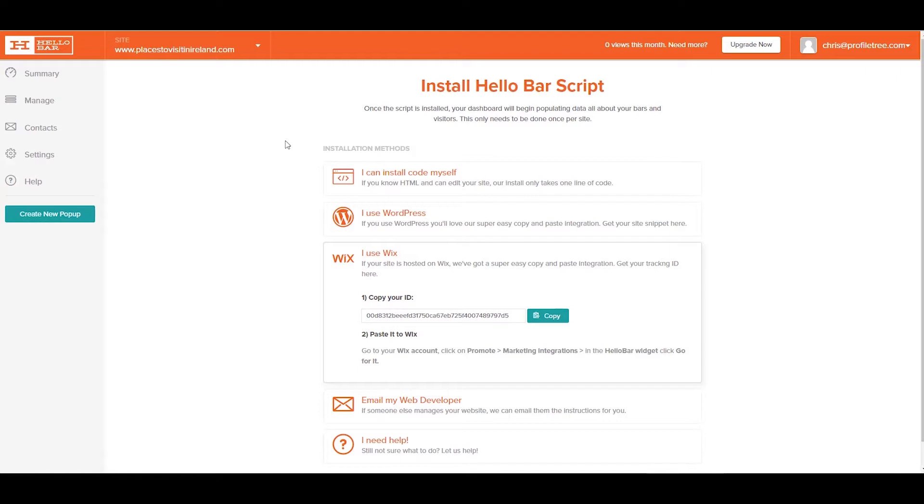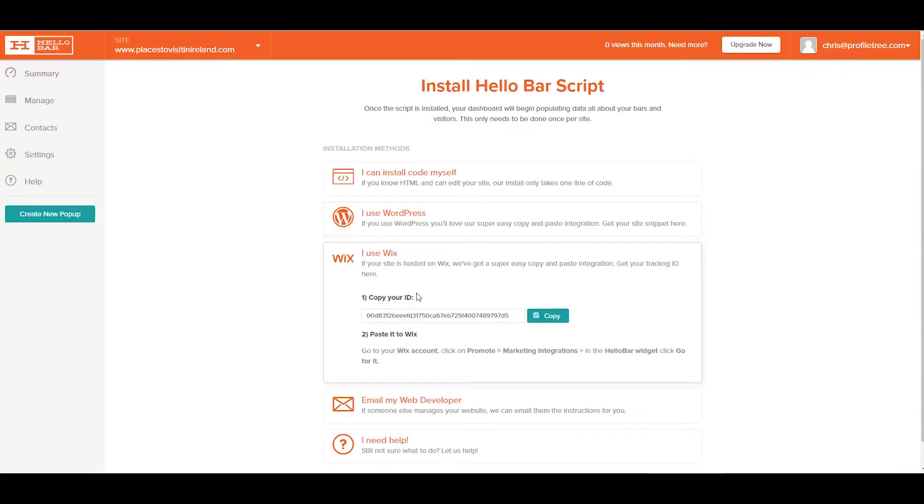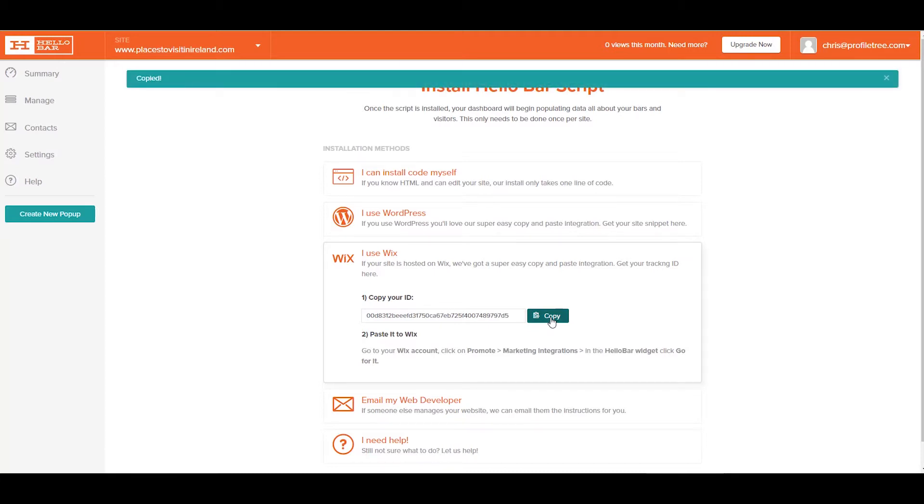When you've signed up and logged in, navigate to the summary on the top left of the screen. Under the 'I use Wix' section, click the copy button.